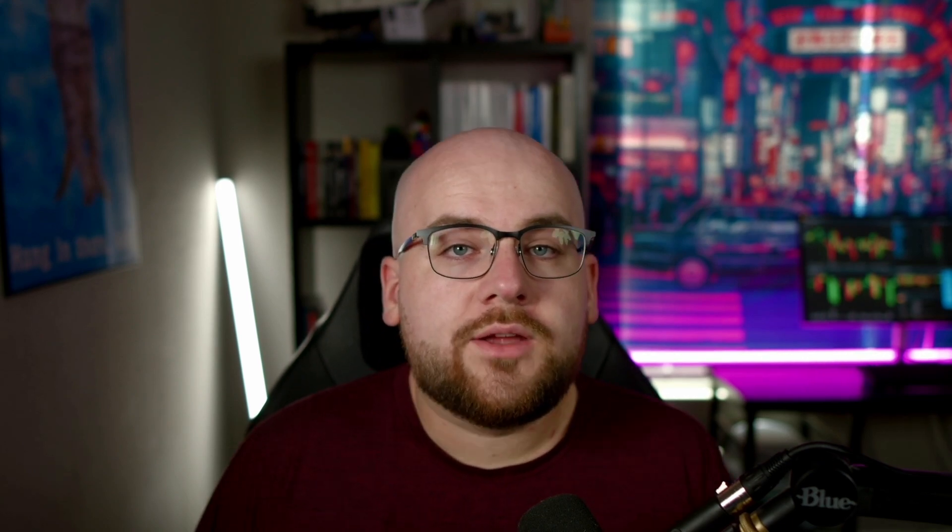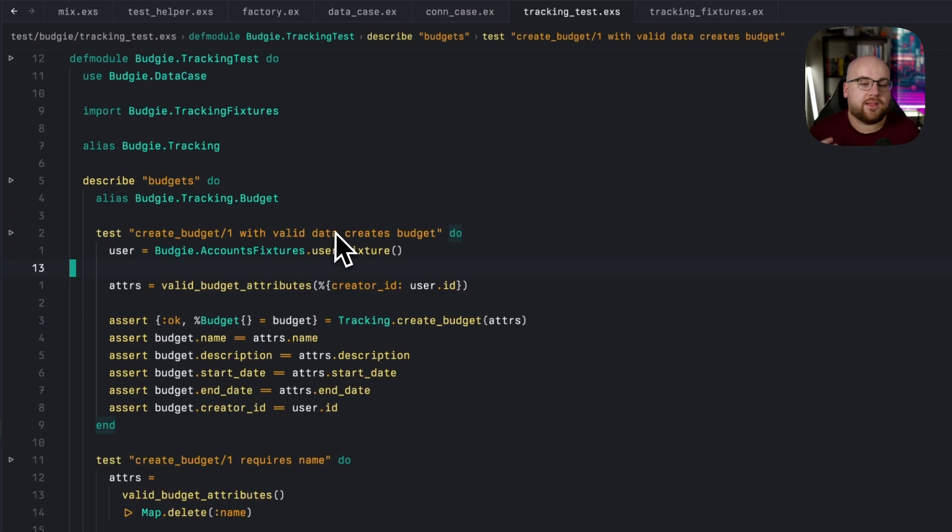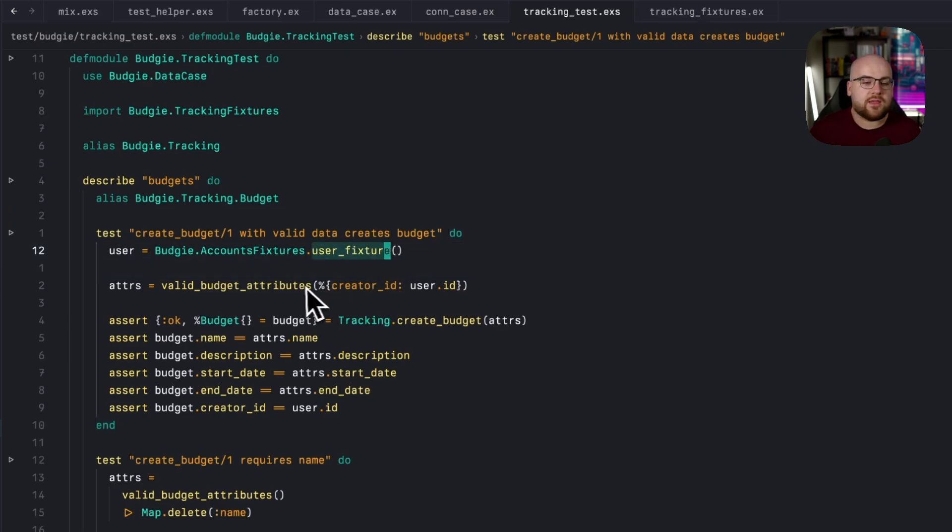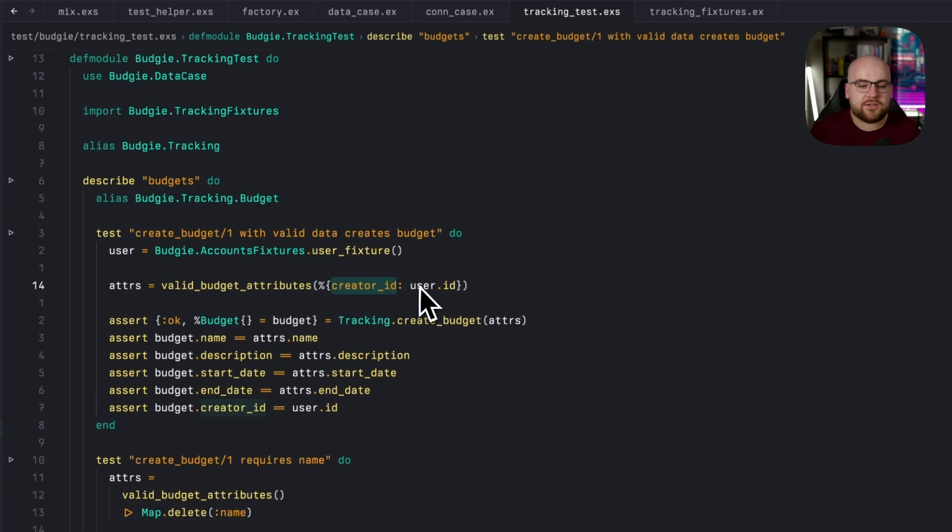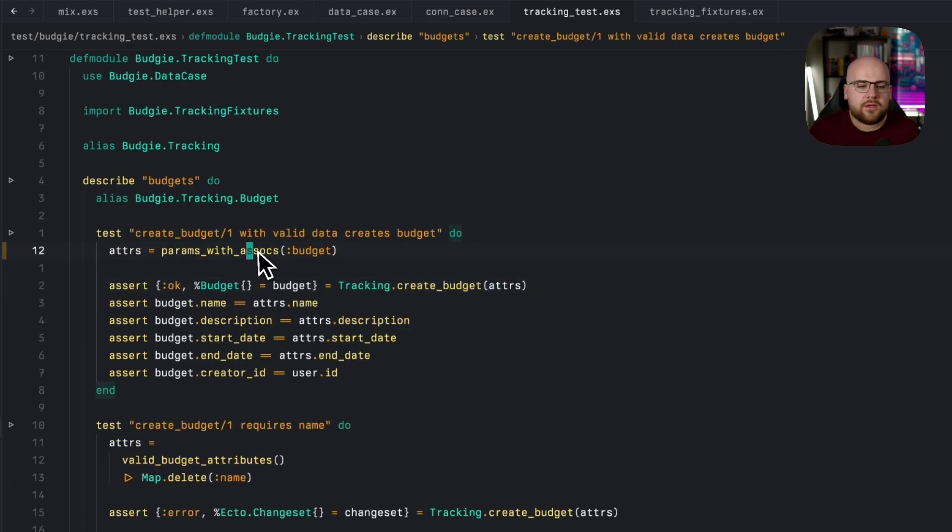I'm going to migrate a few existing tests over to use the factory. Remember, all of the full code changes will be on GitHub. So over in tracking tests, when we're creating a budget with valid data, instead of creating a user and then creating valid budget attributes, passing that user in and finally running that create,